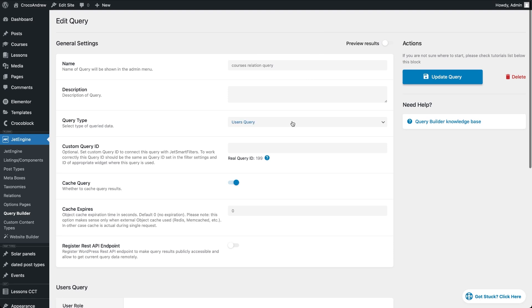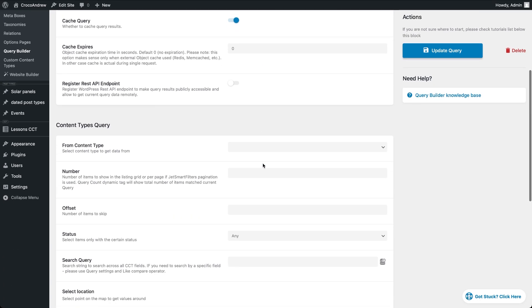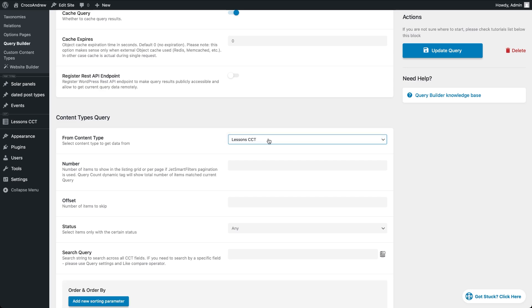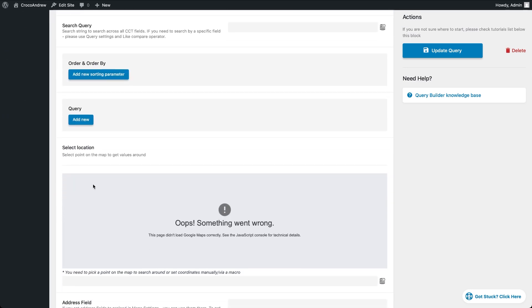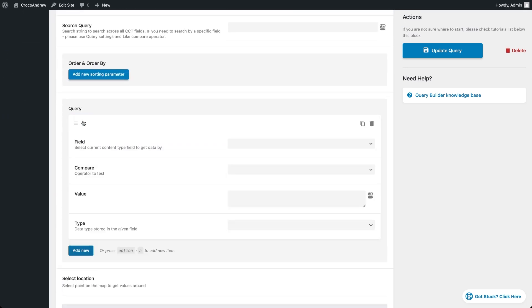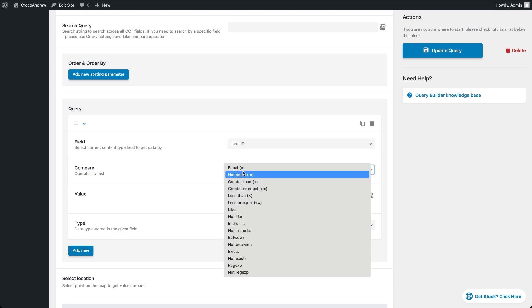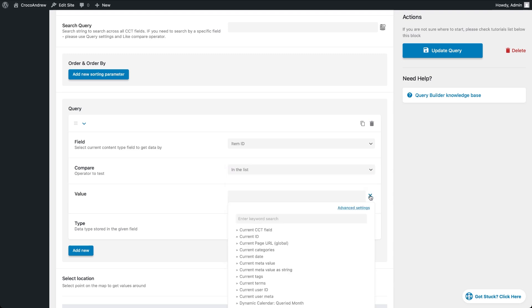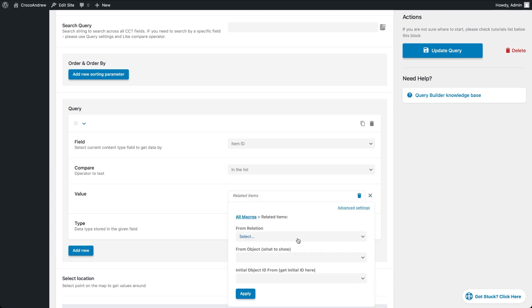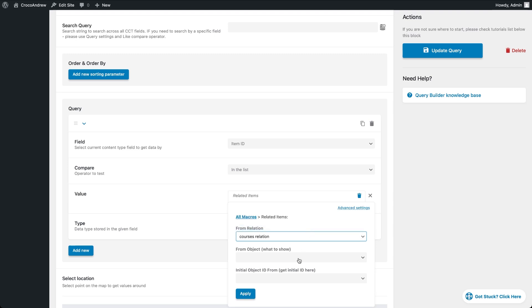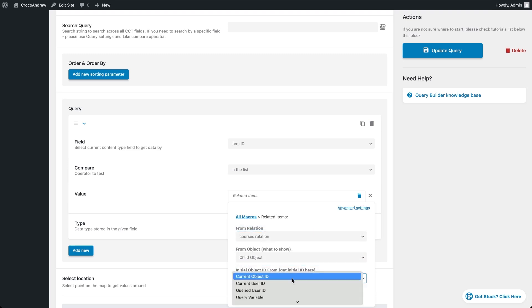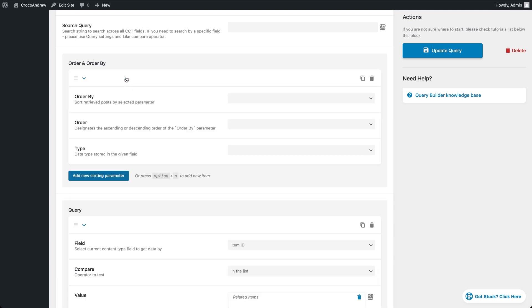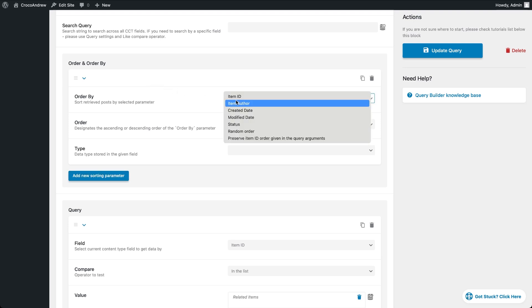Finally, if you're building a query for a custom content type, start by selecting the specific CCT you're targeting. Then, inside the Query section, click Add New to create a condition. For the field, choose Item ID. For Compare, select In the field. Then in the Value field, pick related items and go through the usual settings. Pick the relation, the object to pull from and set the Source ID to Current Object ID. For sorting, head over to Order and Order By tab and choose Preserve Item ID Order in the Query arguments.